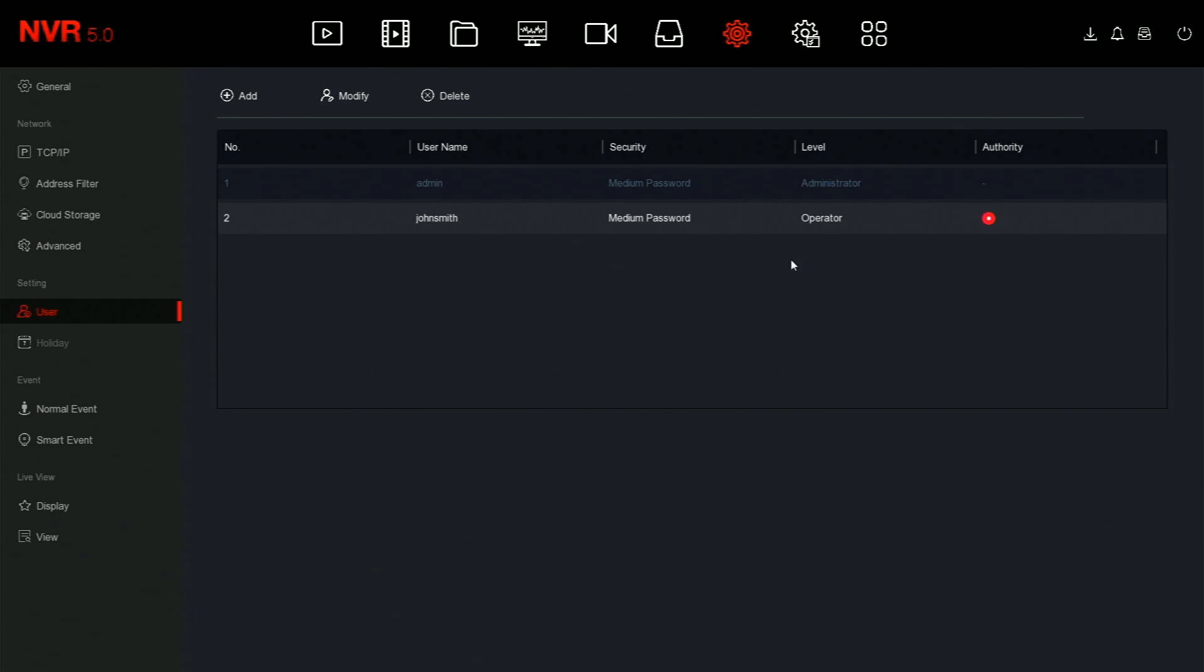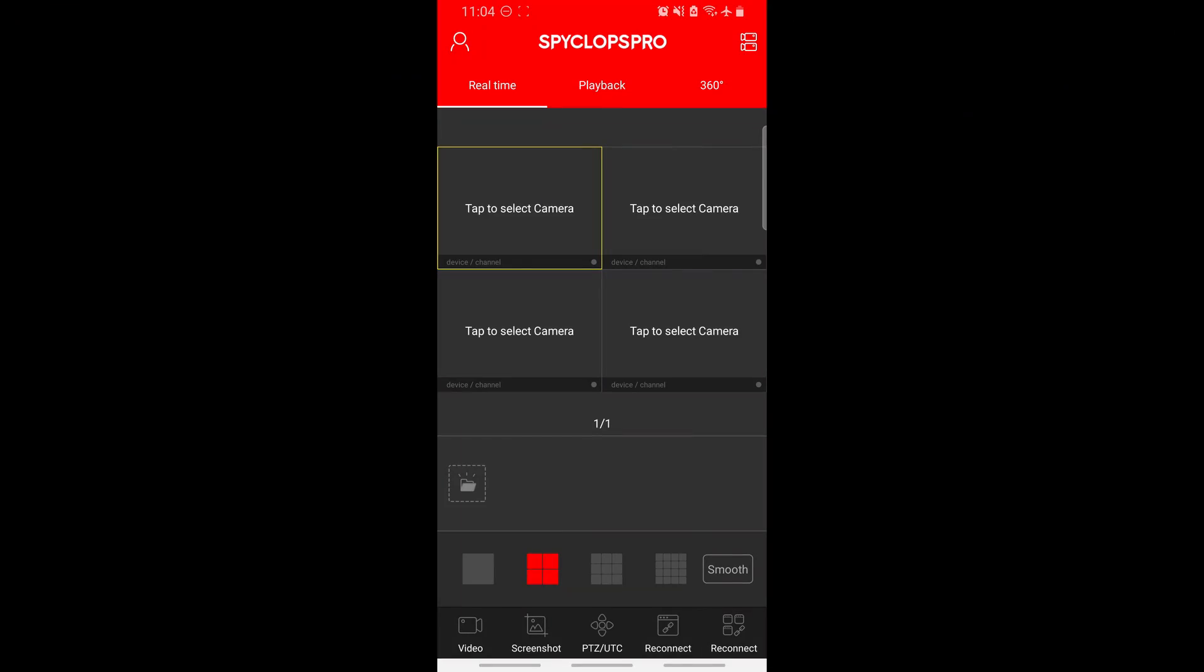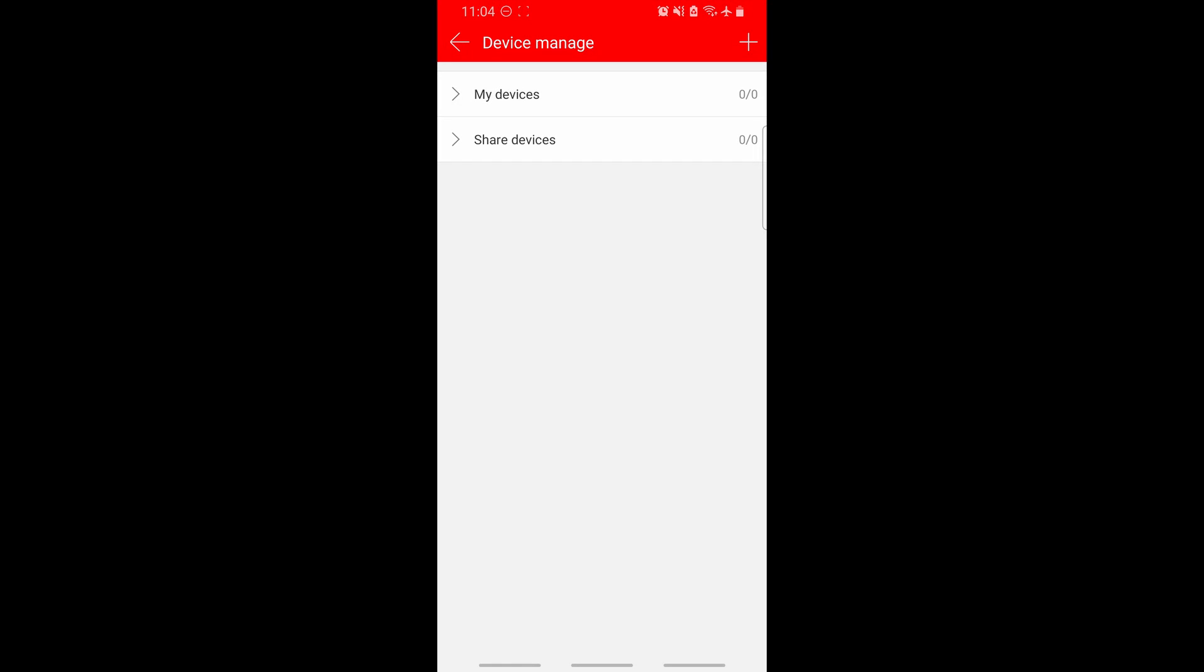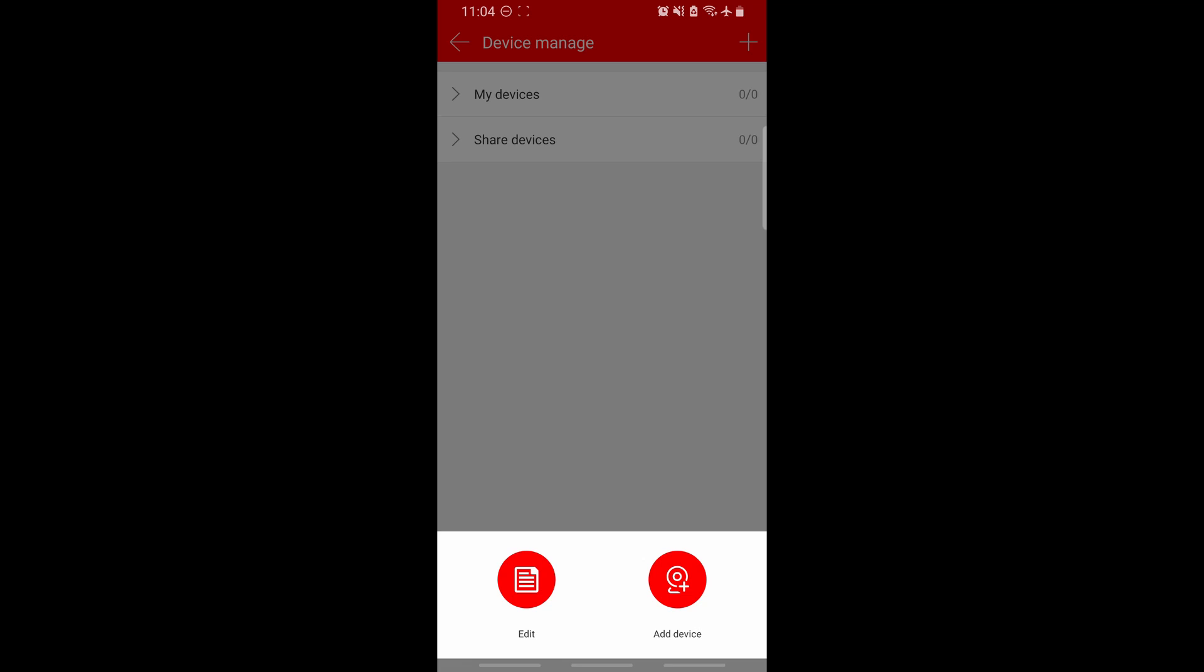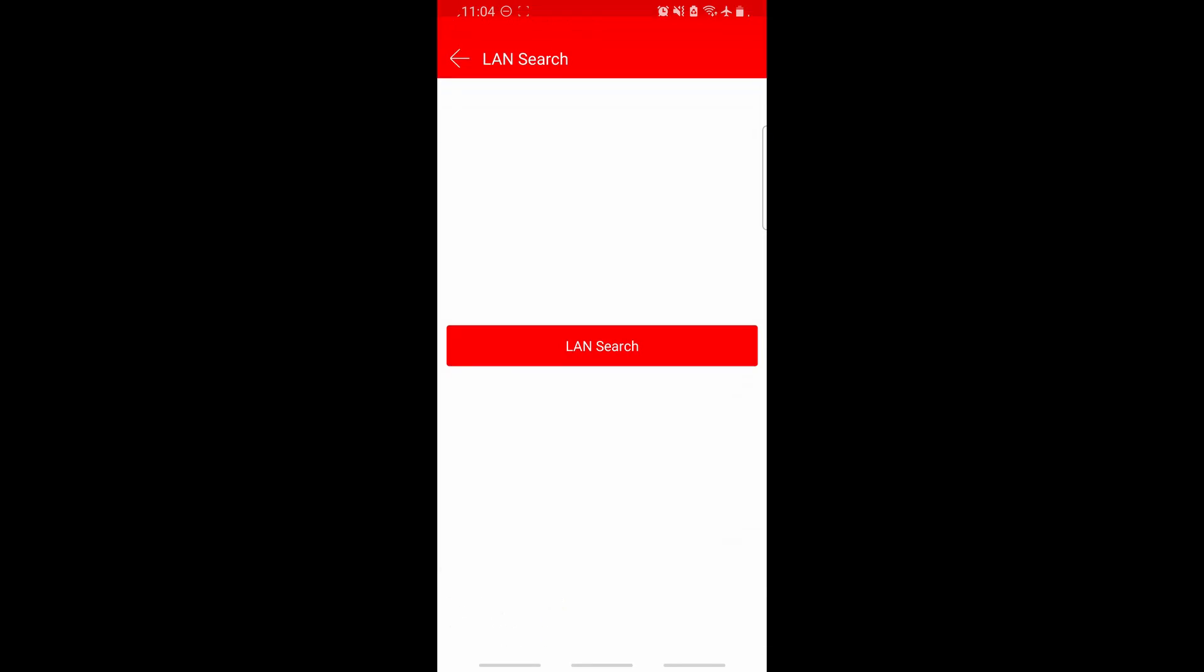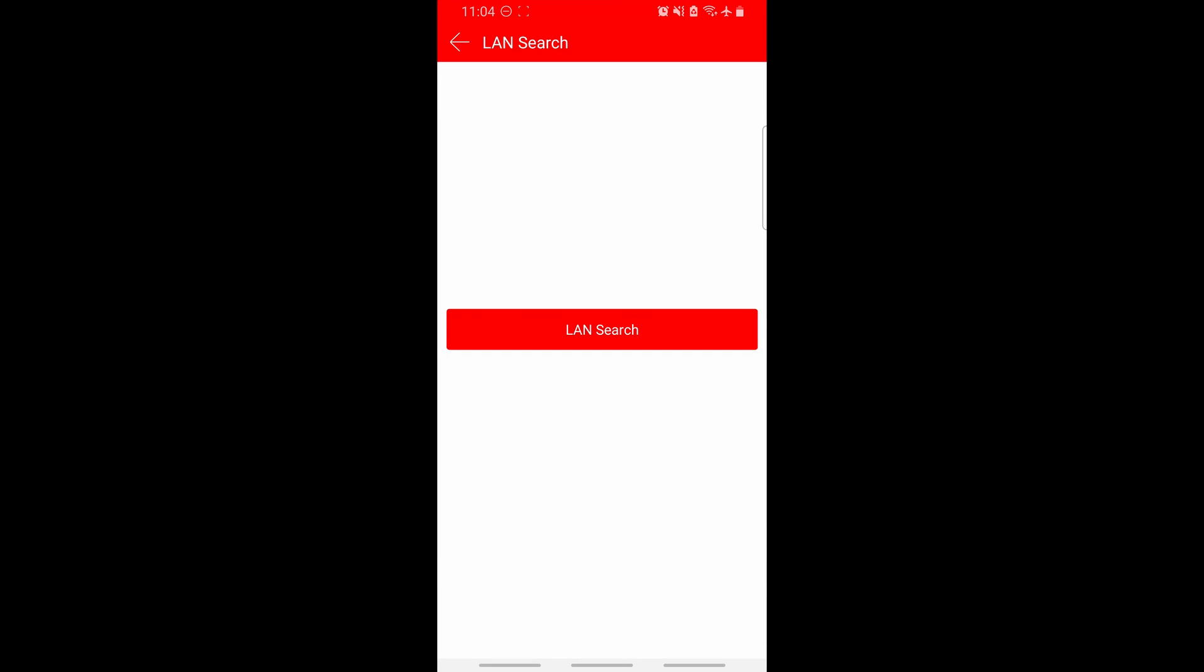To add the NVR or XVR to the app, click the device button in the top right hand corner. It'll look like two cameras. From here, click the plus button in the top right hand corner. Then, click add device.